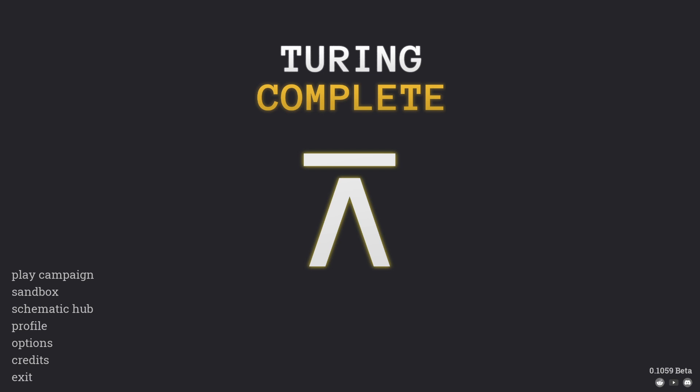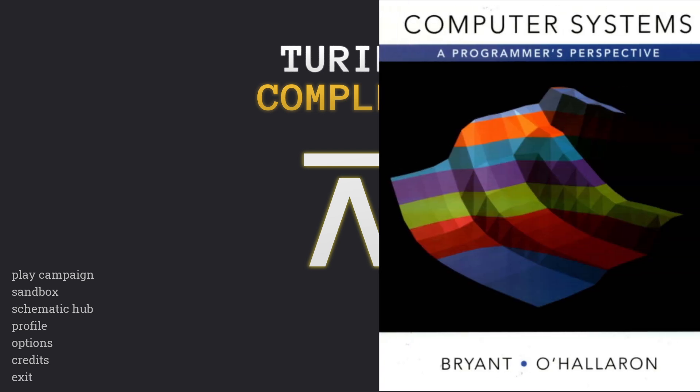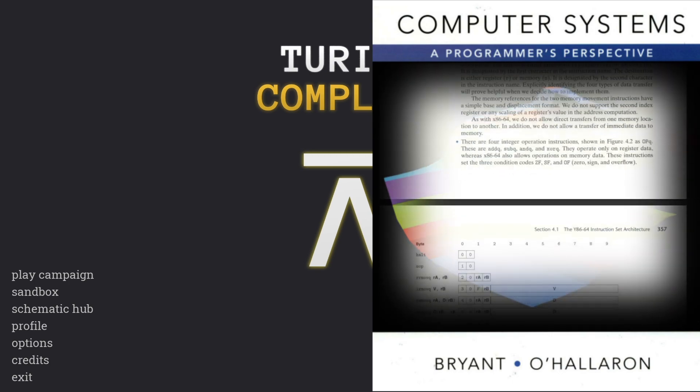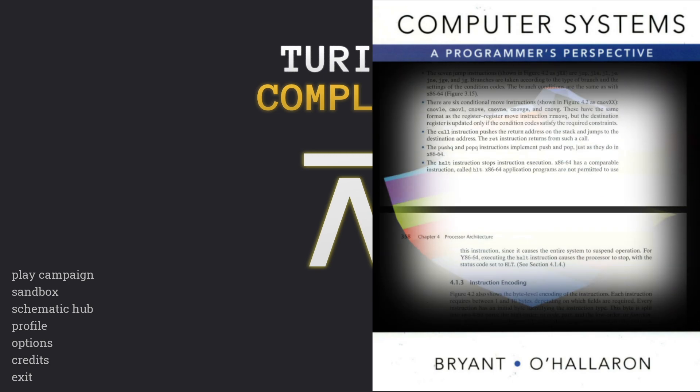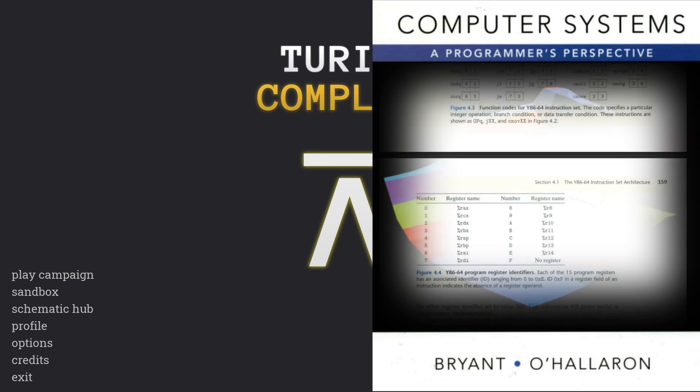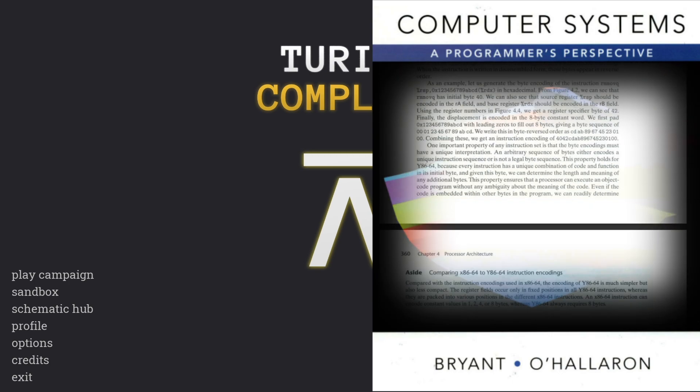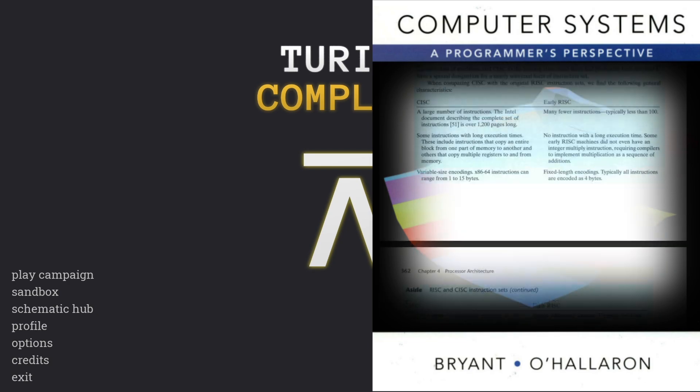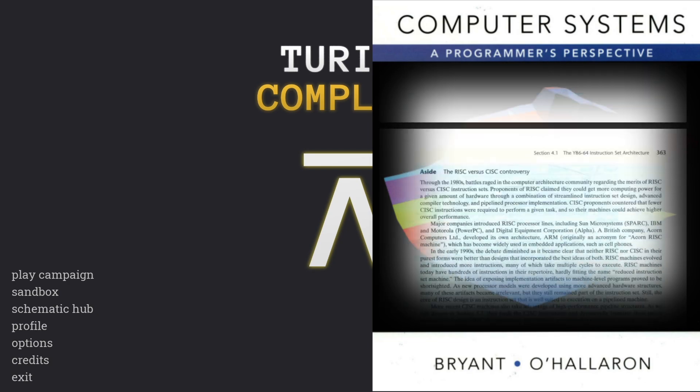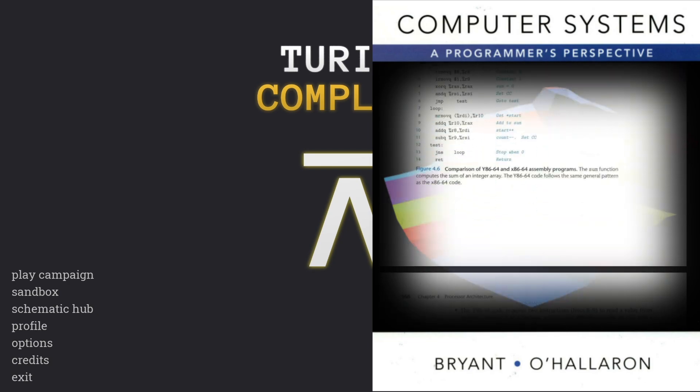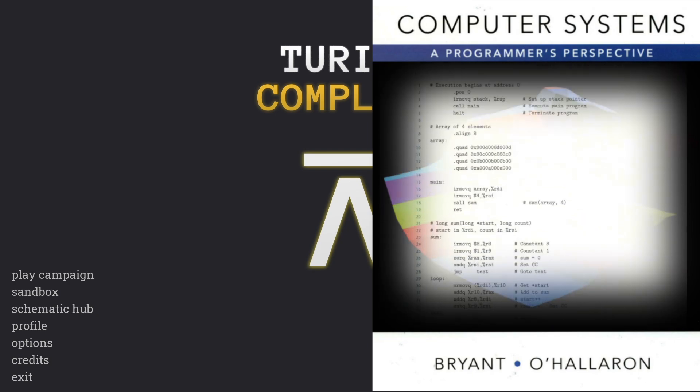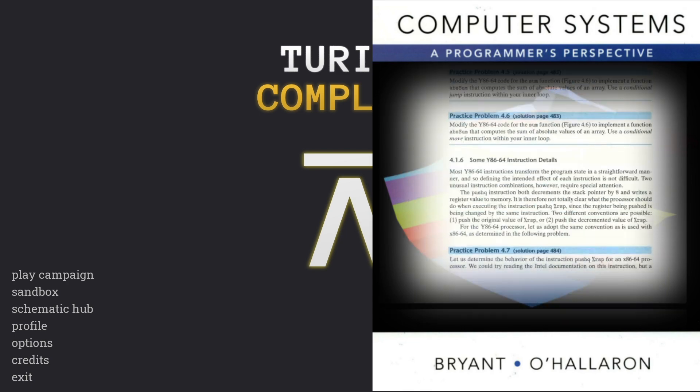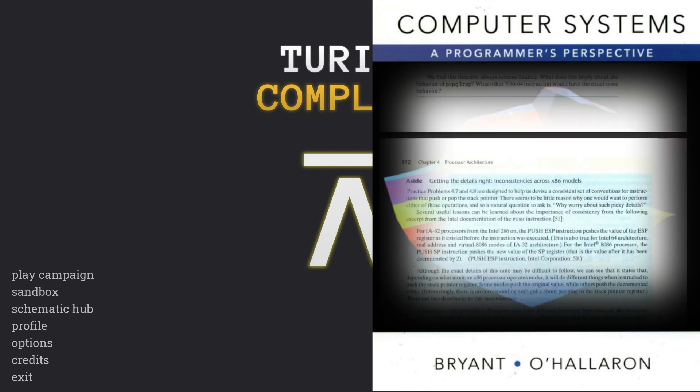And in my textbook, which I'll link below, the authors came up with this fictional computer architecture called Y86-64, and it's just a simplified version of x86-64, and it's for learning purposes to show you how one might design these CPUs from the ground up with just logic gates.